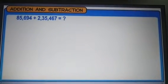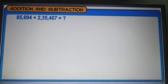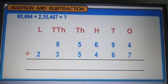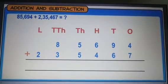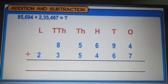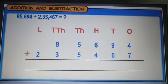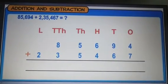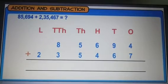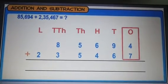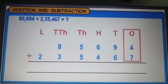Large numbers are added using the same method that you learned to add smaller numbers. Remember that while adding, we always start with the digits at the ones place and then move towards the left.